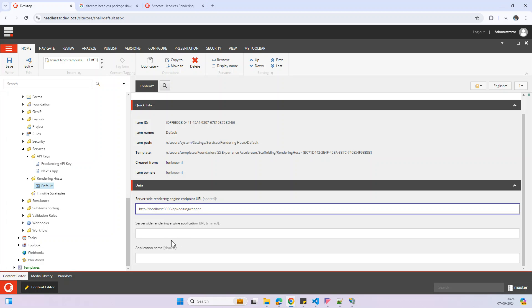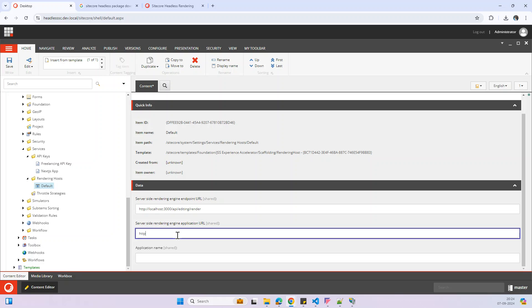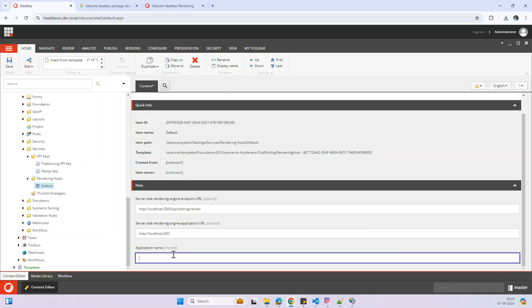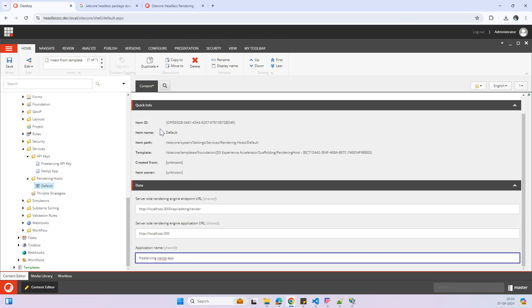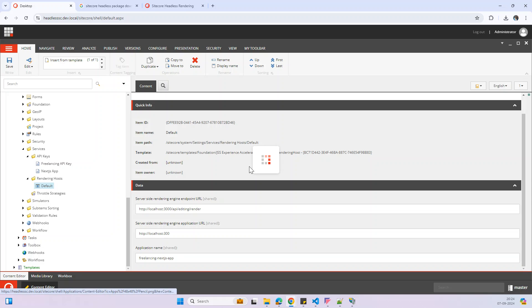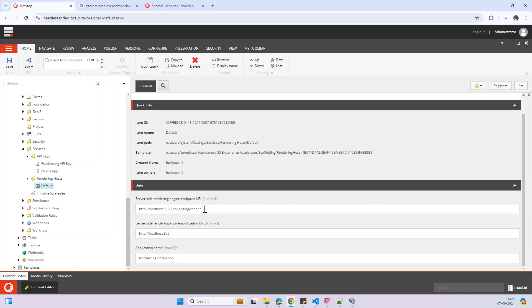In upcoming videos I will share more details about all these settings, but in this video I'm just focusing on setting up the application. The application is the Next.js app. Save — let me double-check. All good.